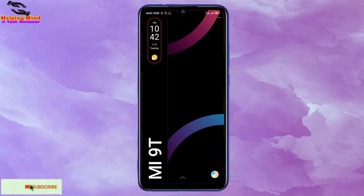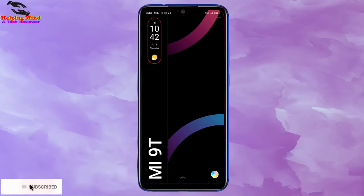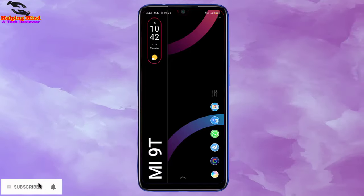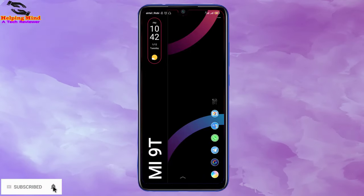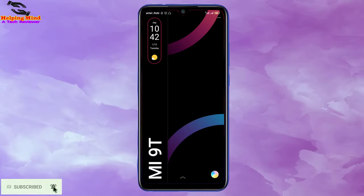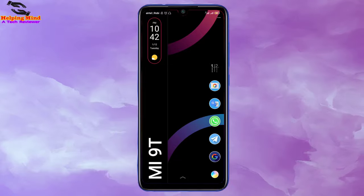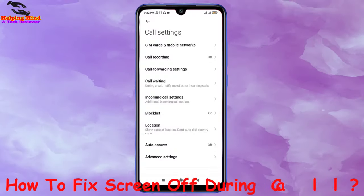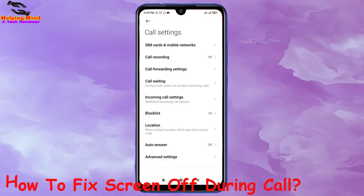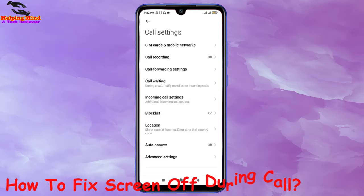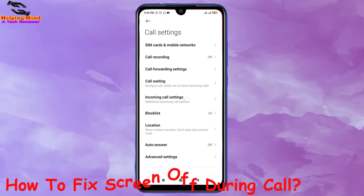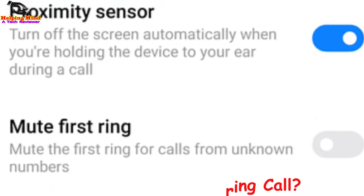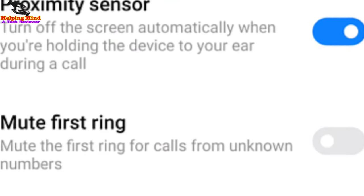Hi viewers, welcome to my channel, this is Helping Mind. Sometimes we face screen-off during a call. This is caused by the proximity sensor. The proximity sensor turns the screen off when we make or receive a call. Now I will show you how to fix the screen-off during a call in Xiaomi, Redmi, Mi, and Poco phones. Keep watching.